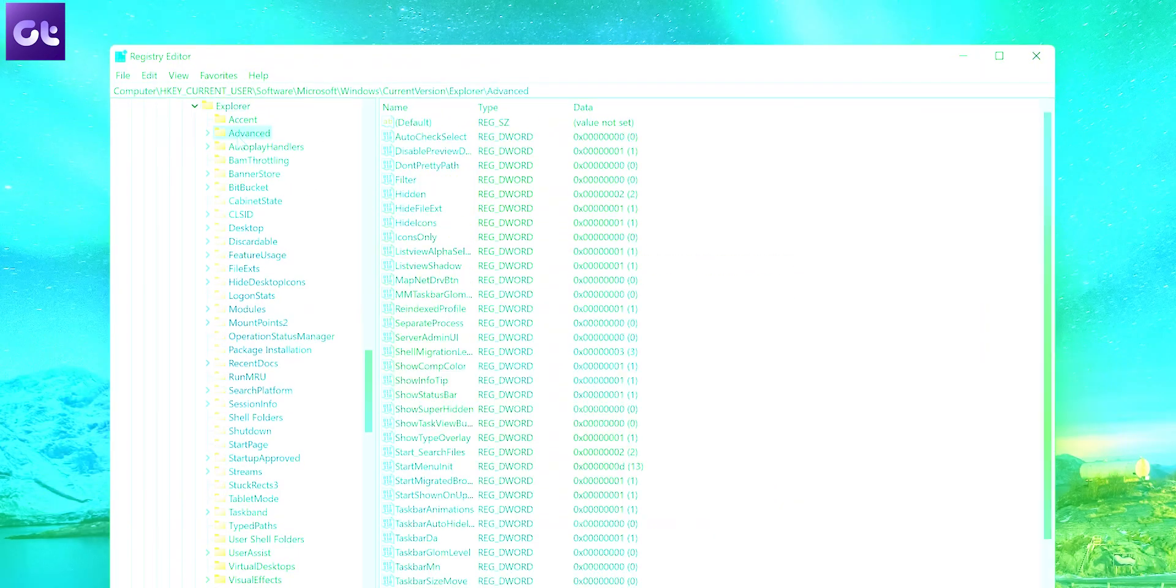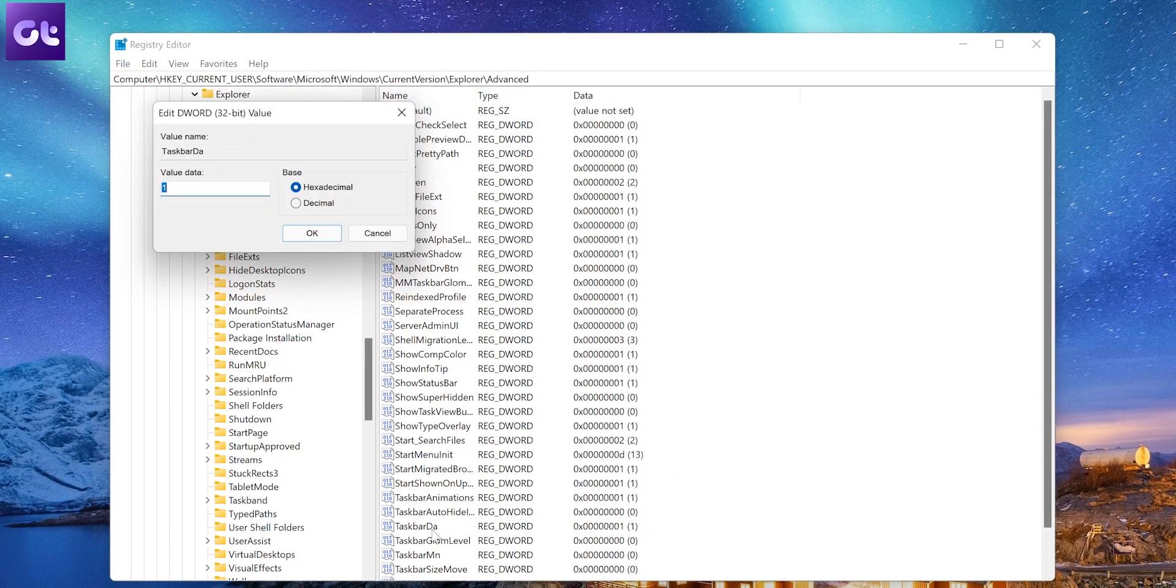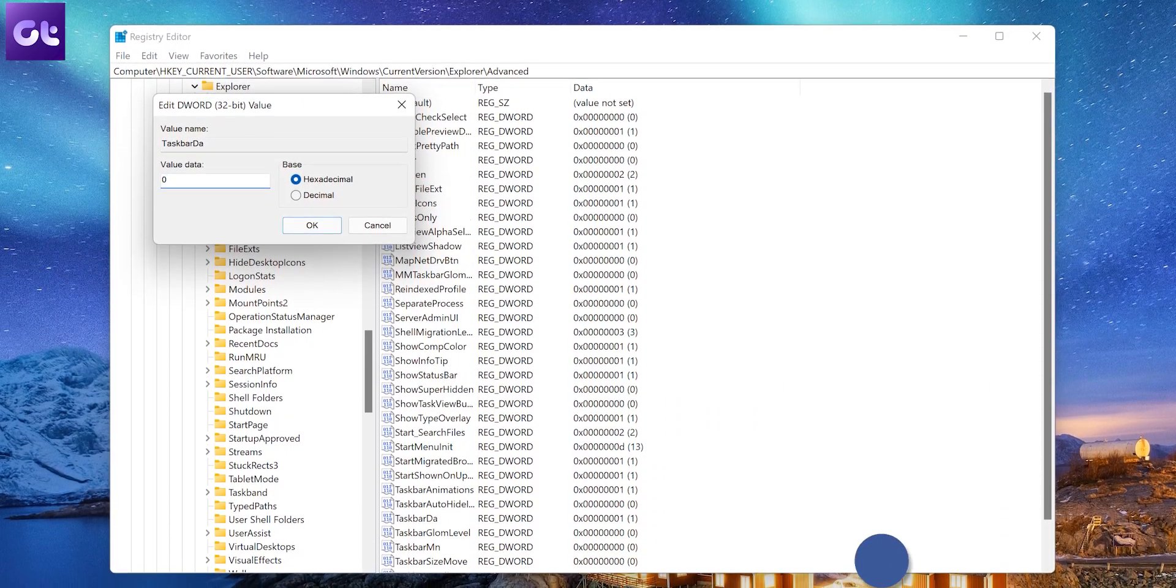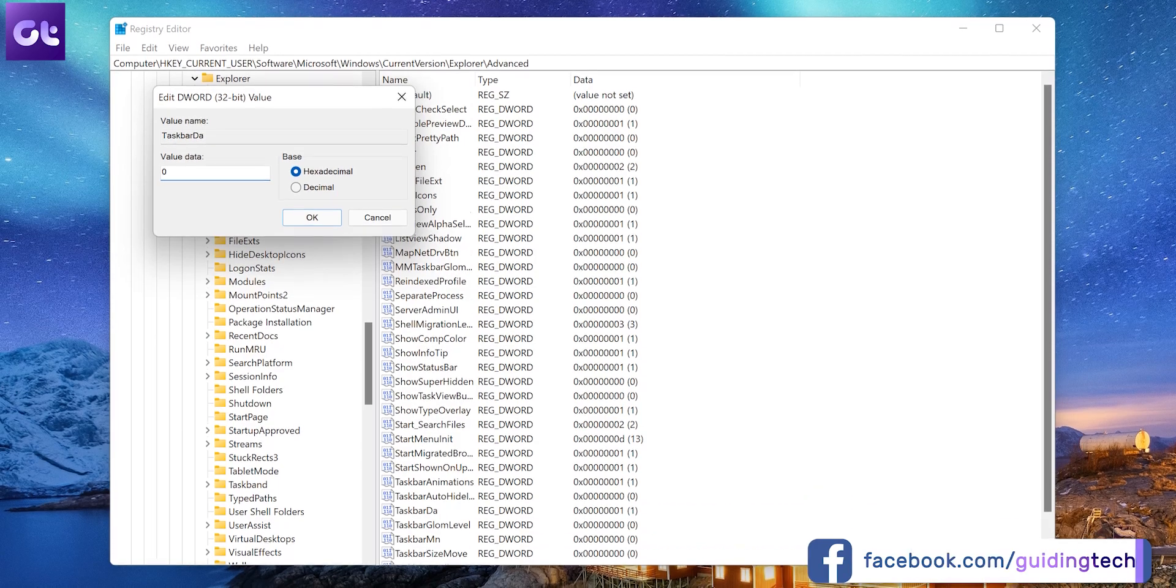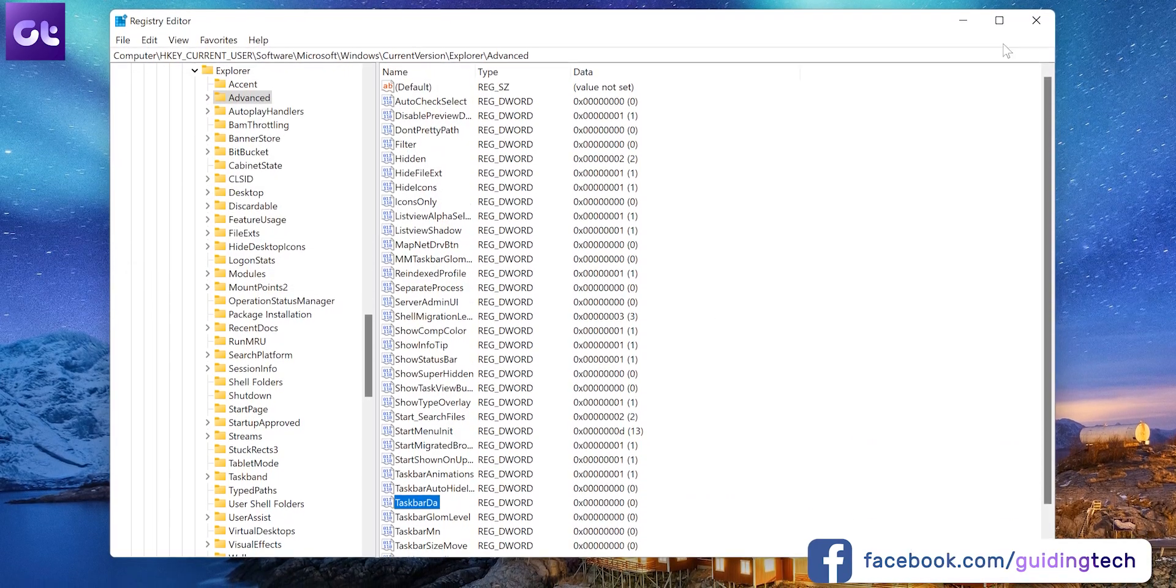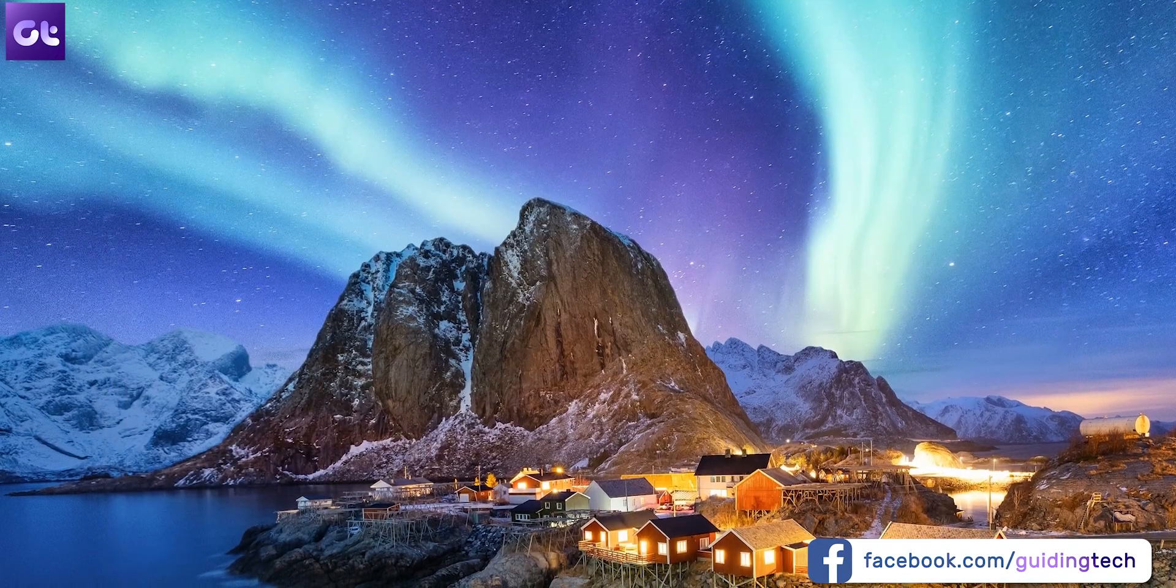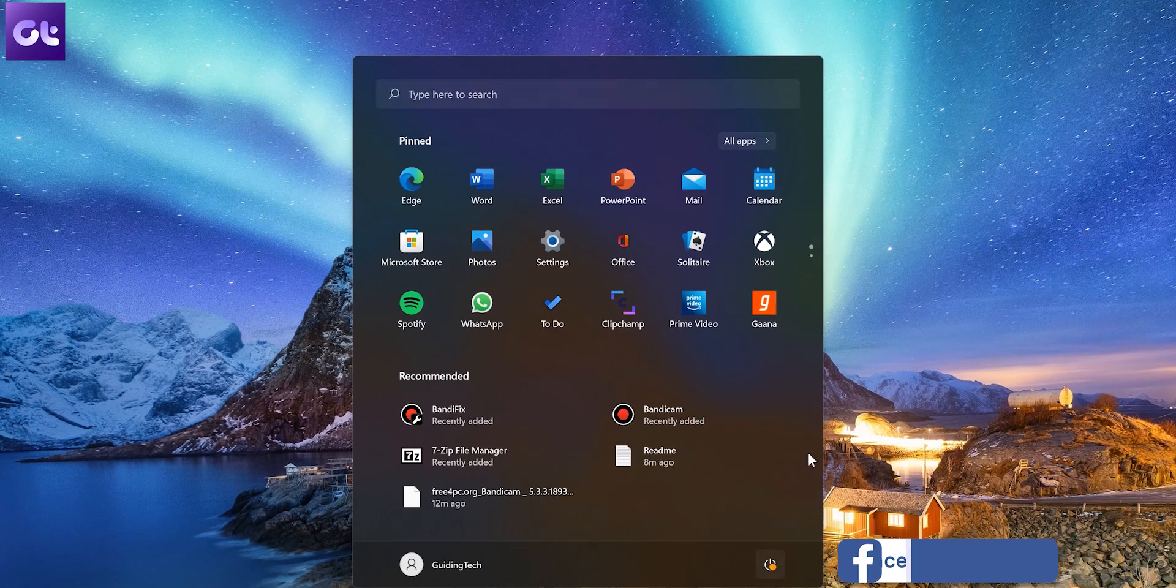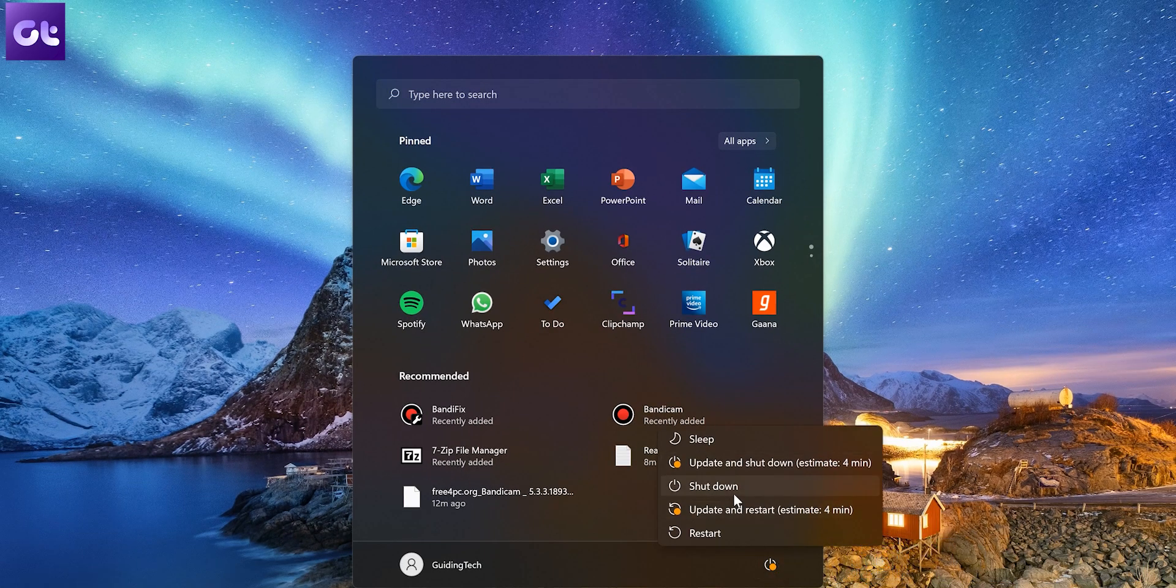Now from the list of entries, look for taskbar DEA and double click on it. When a new pop-up window appears, change the default value from 1 to 0 and then hit enter. Once you've done that, just restart your PC. And that's it. Your widgets menu should now be disabled.